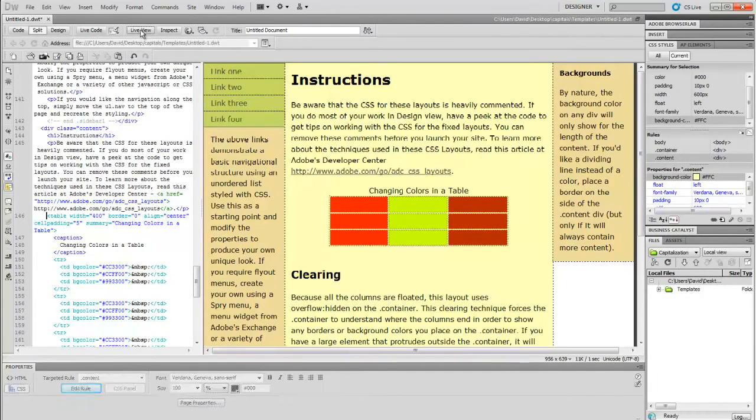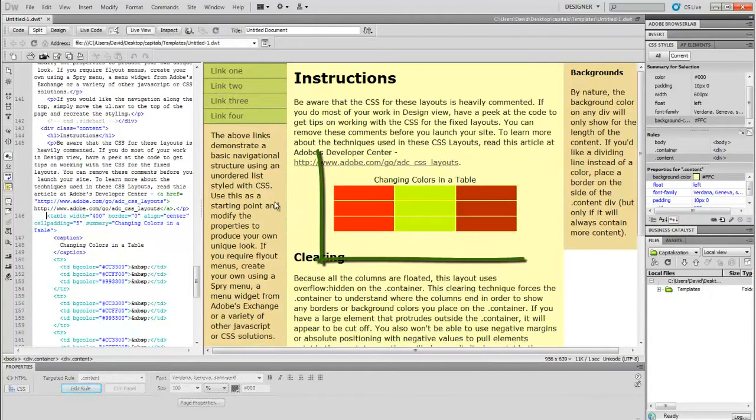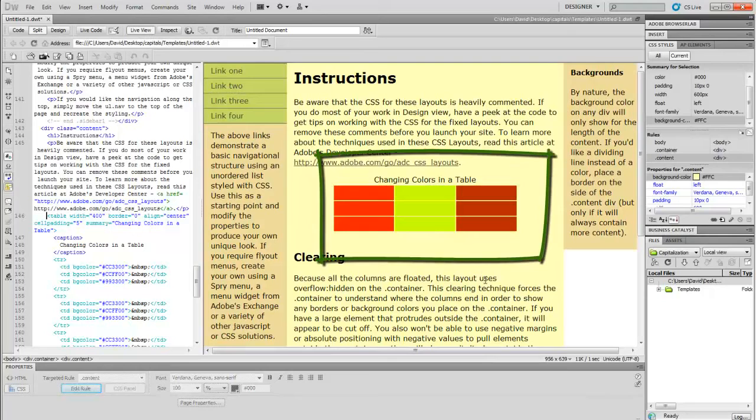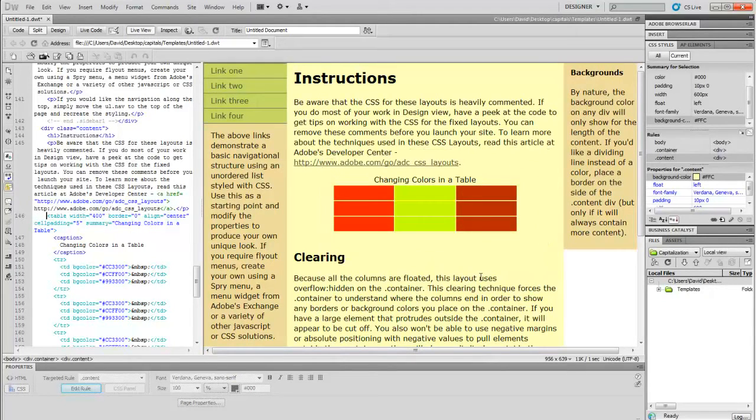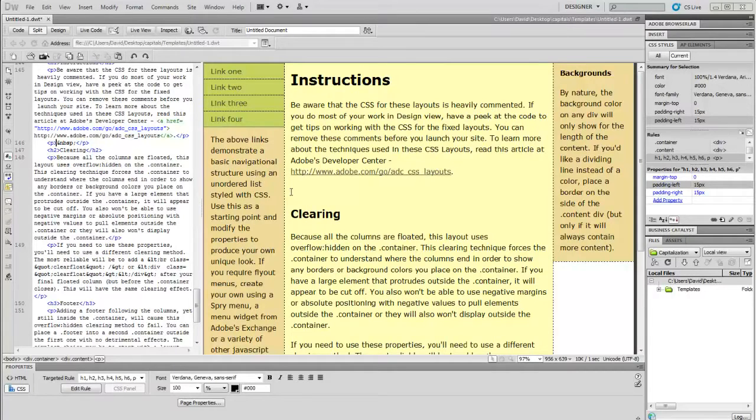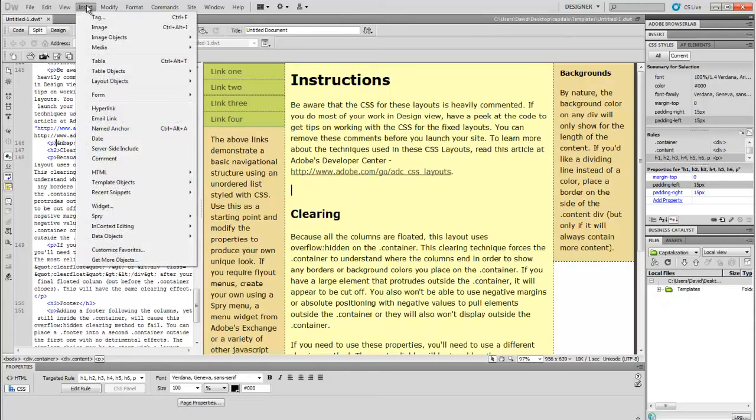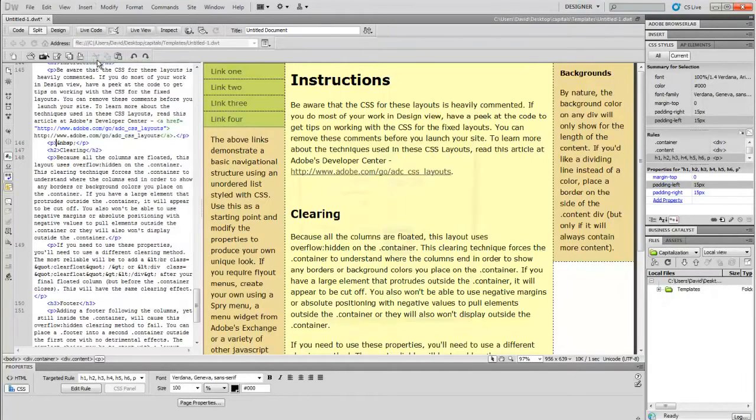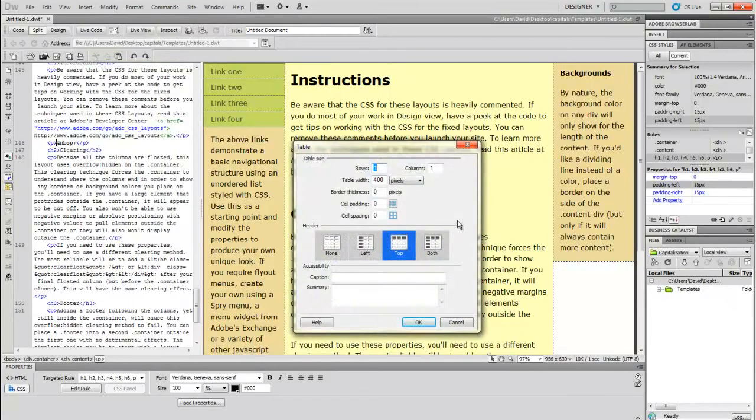Let's go up here to live view, and you will see that the background is now showing through the space between my cells. Now, if I want a different background other than the page background to show through, there's a way of doing that too. And we're going to use a technique called nested tables.